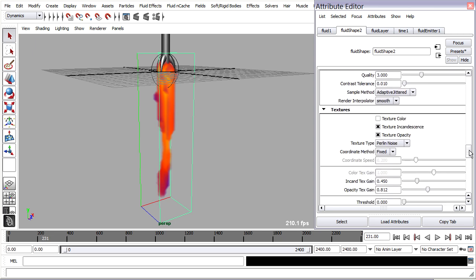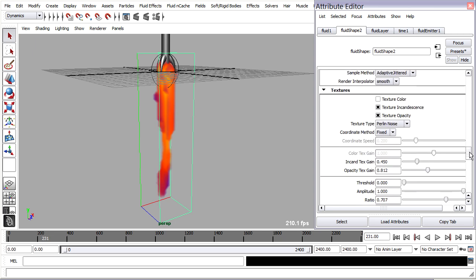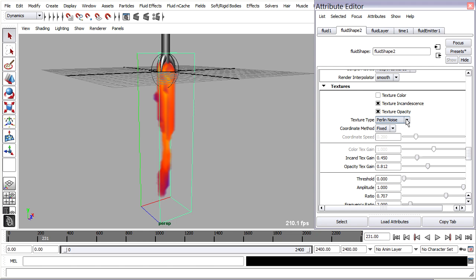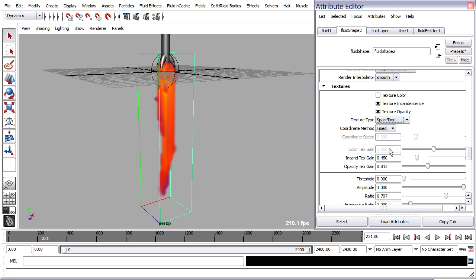Back in our textures, there are different types of textures. We've got spacetime, and that's good because it, as the name implies, changes over space and time.